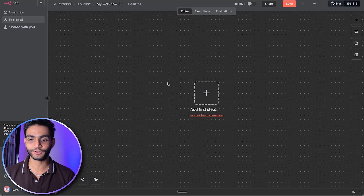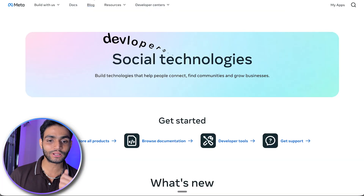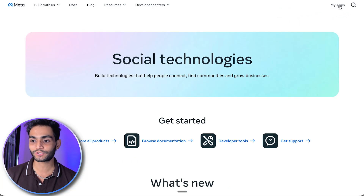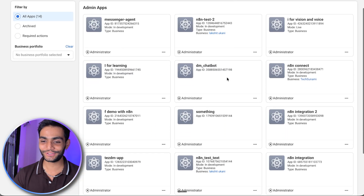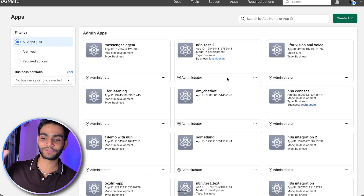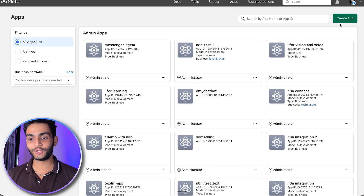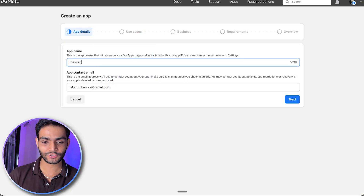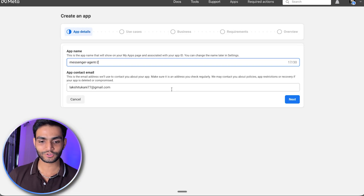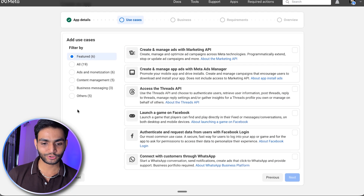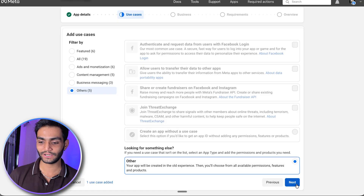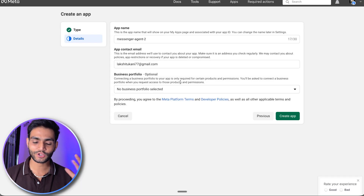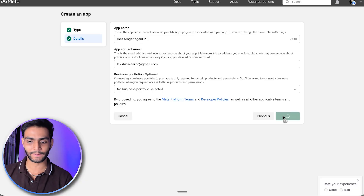Let's start with the blank canvas. The first step is going to developer.facebook.com, and after logging in you'll see the 'My Apps' option. I have tons of applications here because I've done multiple tests for different scenarios. Let me create a new app. Give the app a name — let's say messenger-agent-two since I already have one. Then go to 'Others', click next. A business account is optional, so leave it blank and create the app. Enter your password.